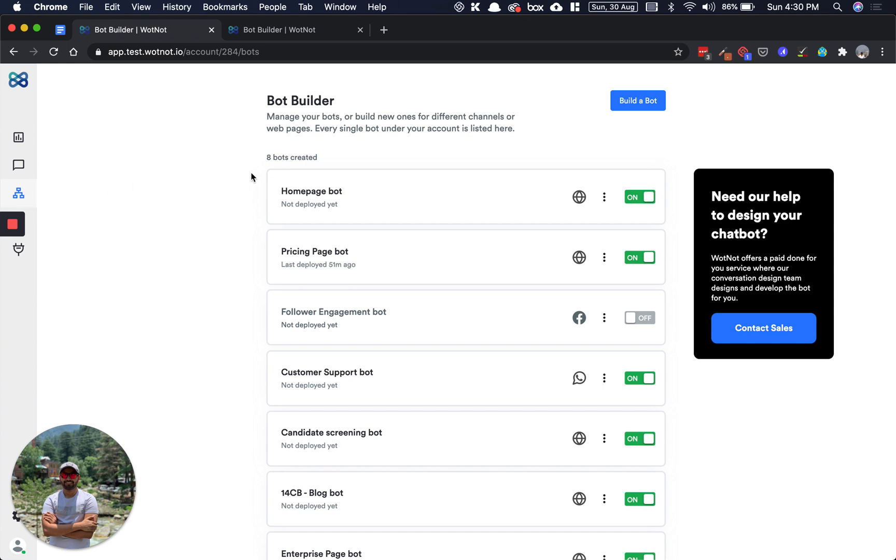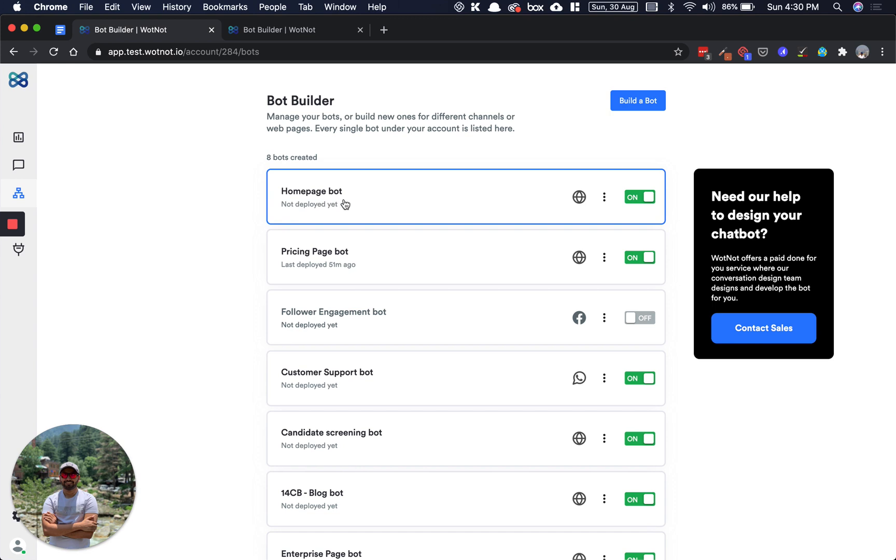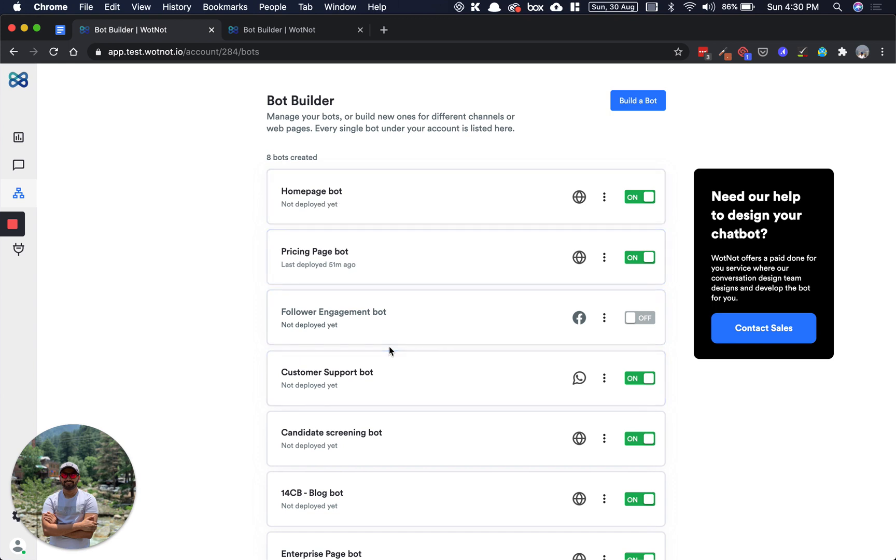We call this the bot management screen because this is where you'll be managing all the bots of your business. Each bot can have its own purpose, as you see here, like we have our home page bot, our pricing page bot, a Facebook bot, our customer support bot on WhatsApp, etc.